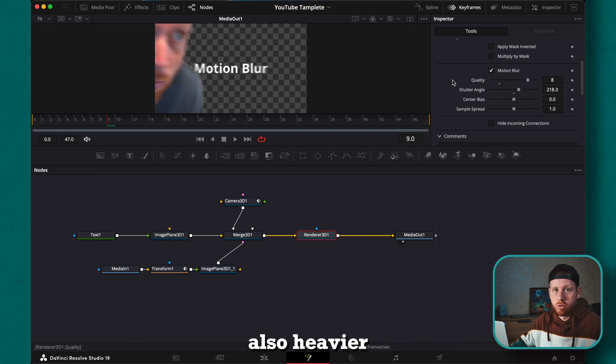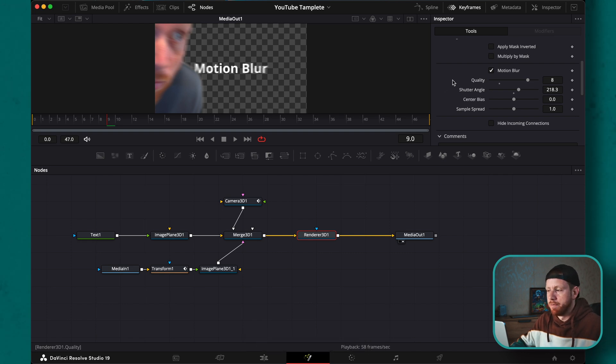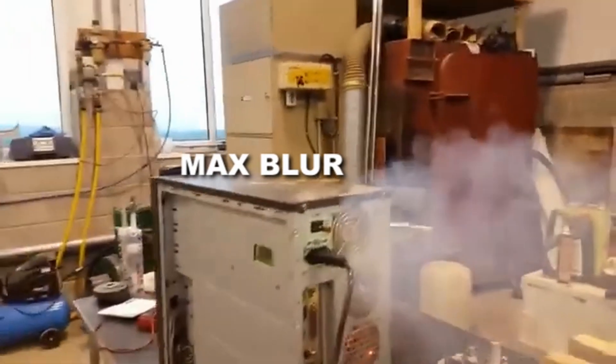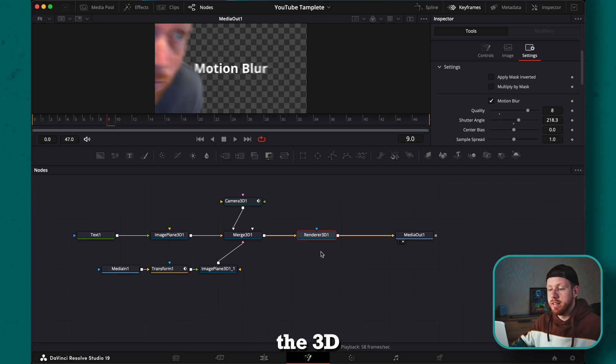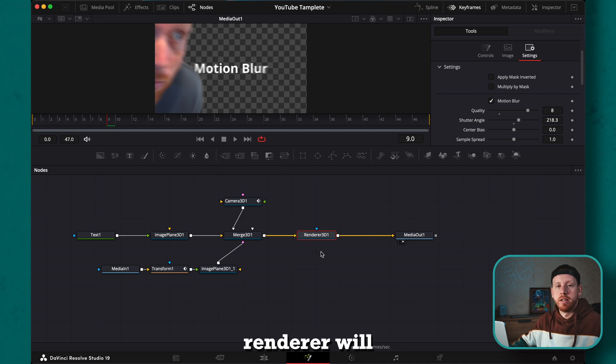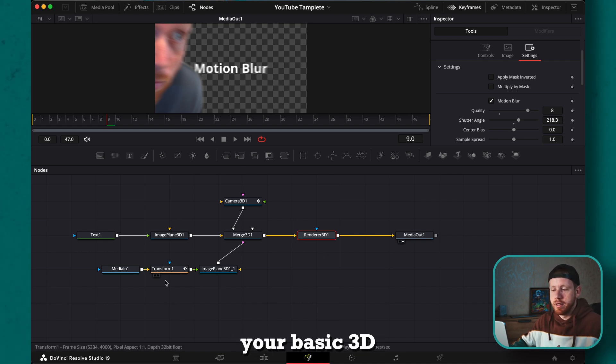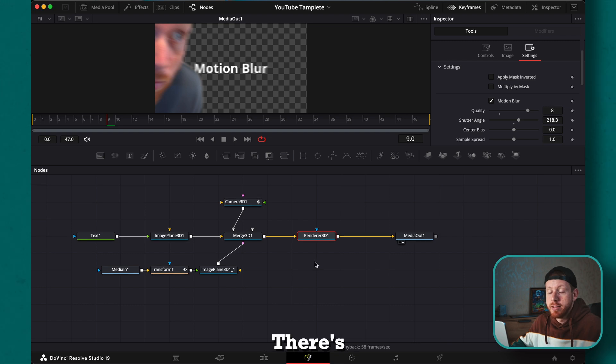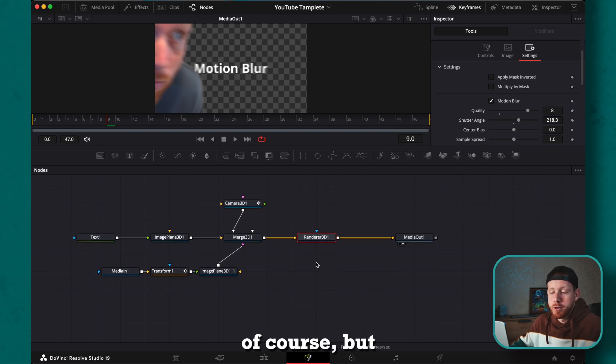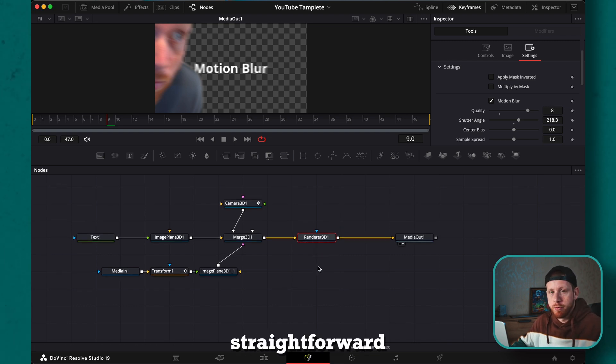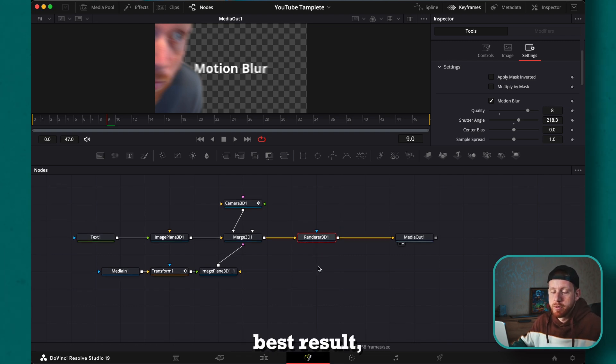So basically the 3D renderer will add motion blur to every movement that you have in your basic 3D composition. Right here there's different ways of course, but this is like the easiest straightforward way. Maybe not the best result, you decide.